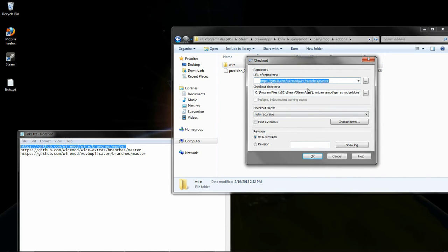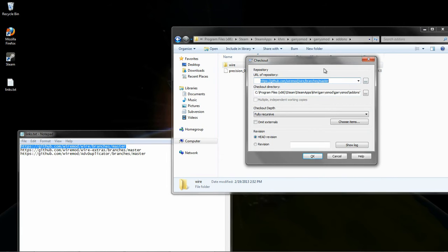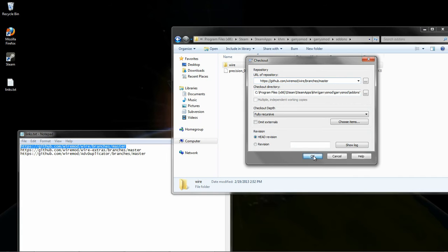It kindly took what we have in the clipboard and put it into the box here. This is the address that we want it to link up to and start downloading from. Click OK.